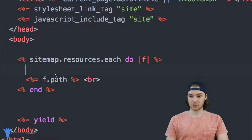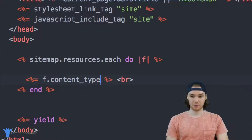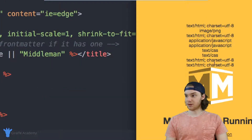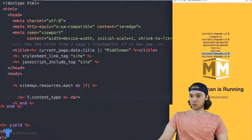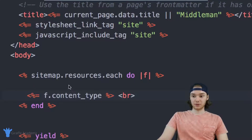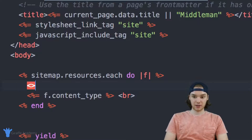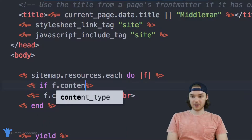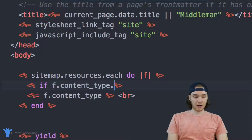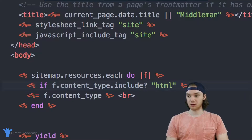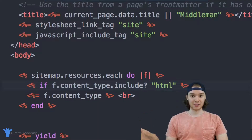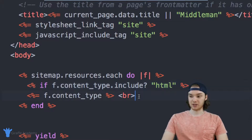Let me show you that quickly. We can print out f dot content type, and this will print out information — we have text/html charset utf-8, image, html, JavaScript, CSS, and html. So we can use this content type variable to filter the different pages we want to see. I can say: if f dot content type, and I want to use this special Ruby function called include. What this does is check to see if the string includes a certain substring. I just want to check if 'html' is in there — if html is in the content type, it means it's an HTML page and the type I want to display.